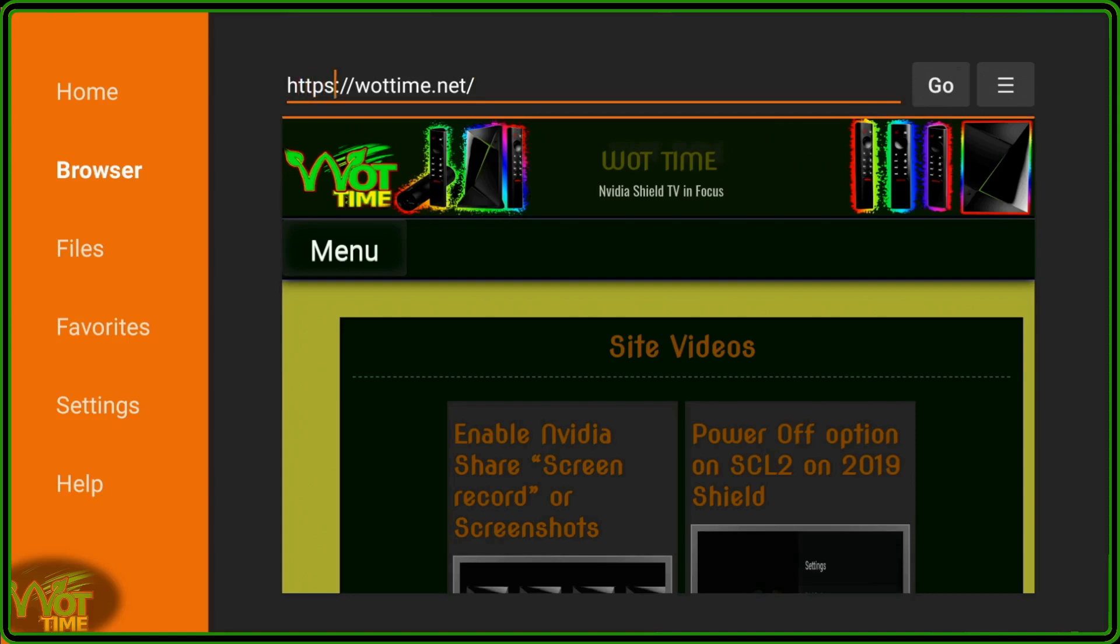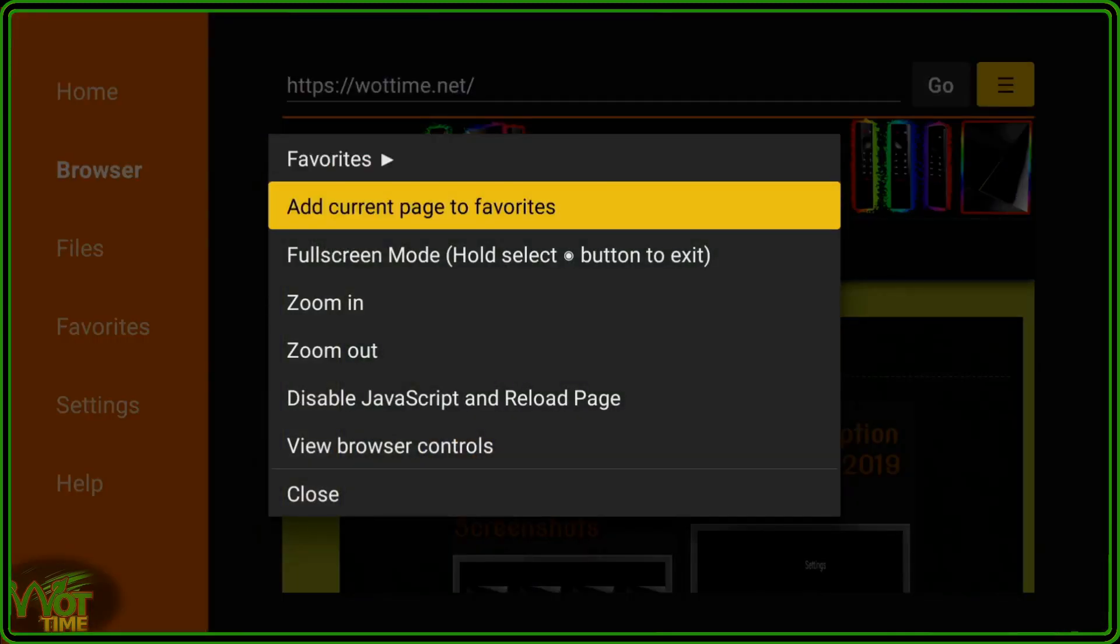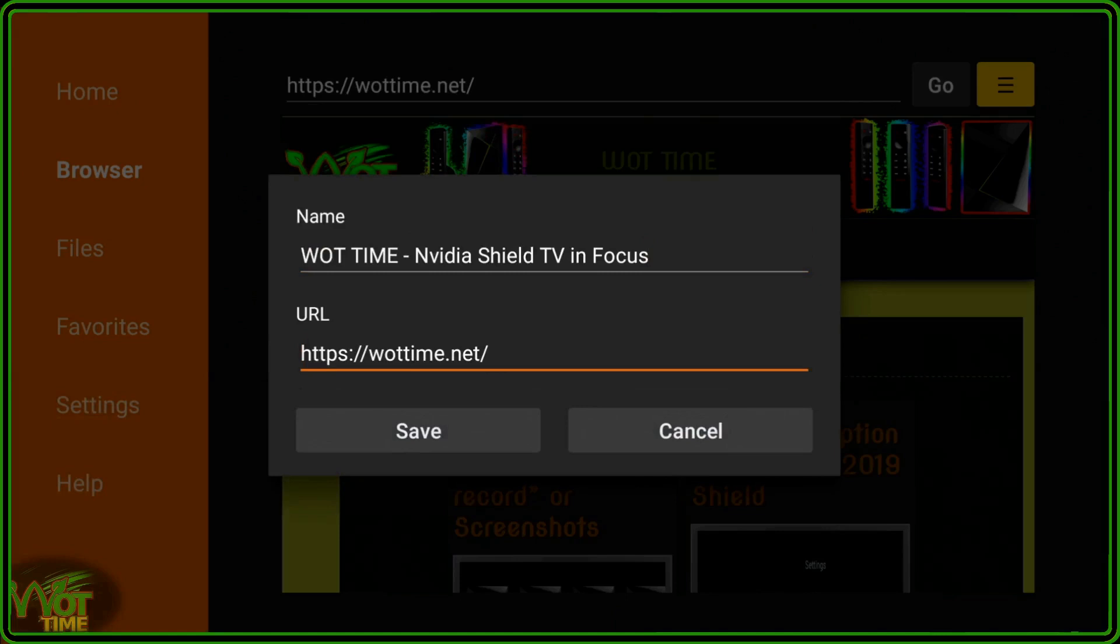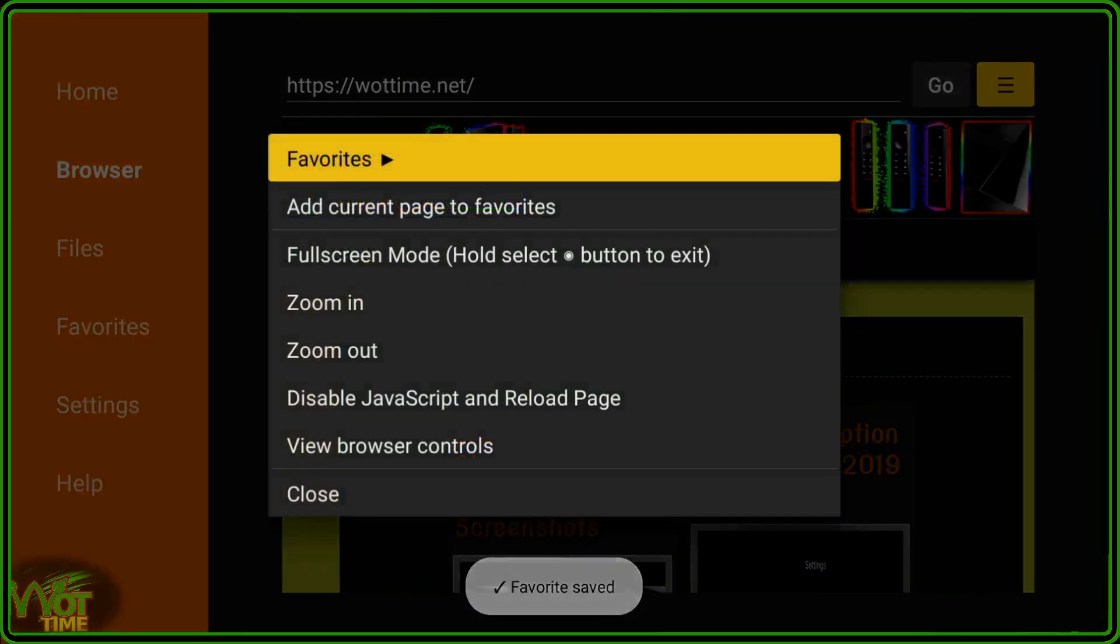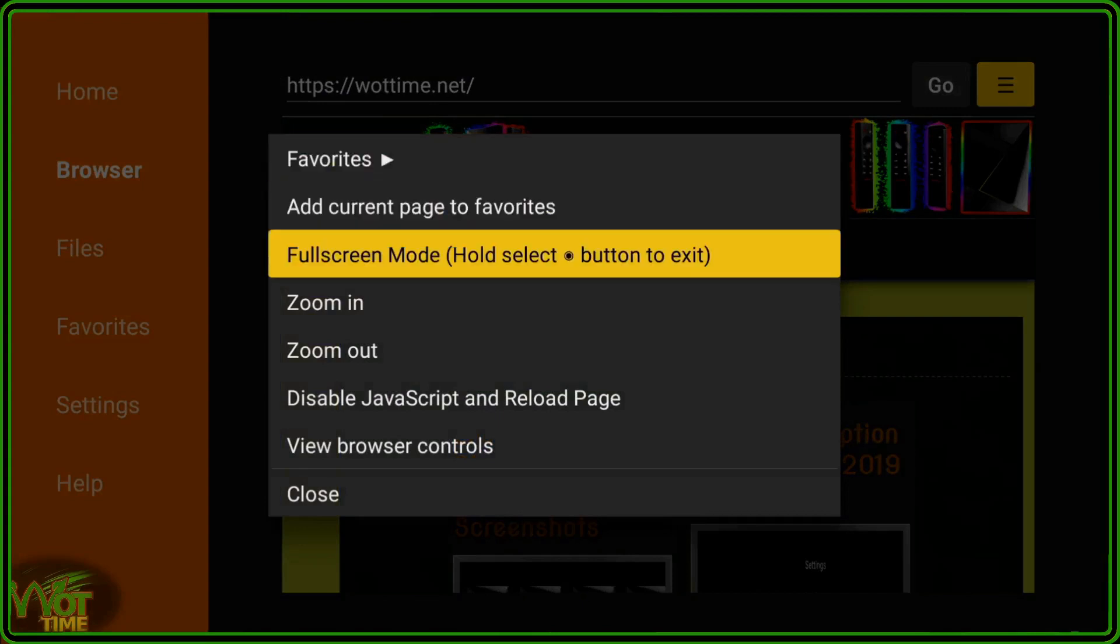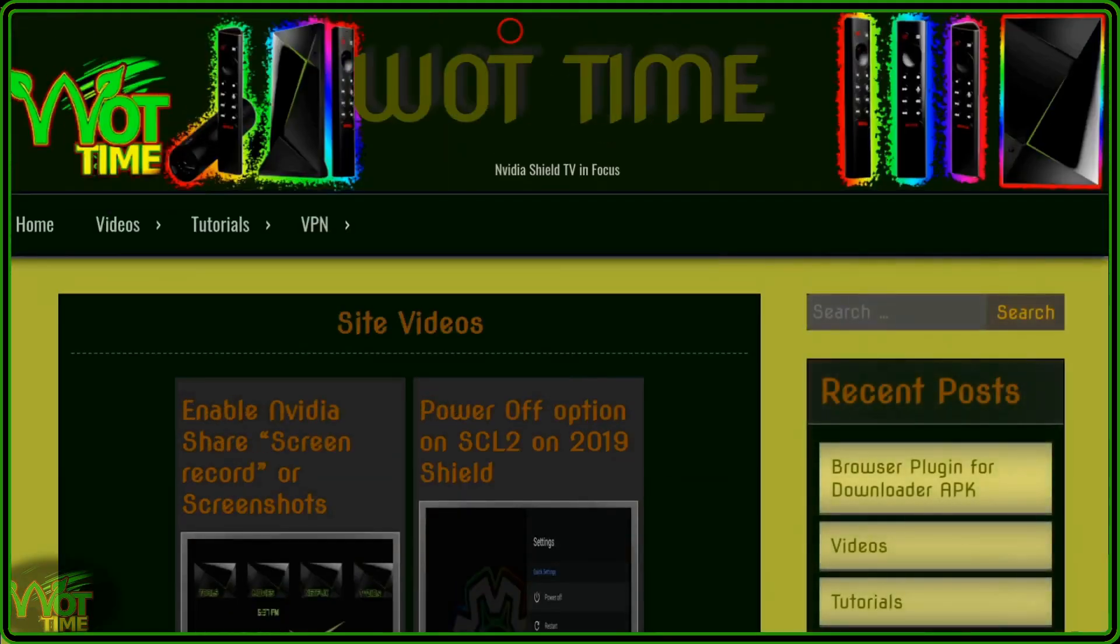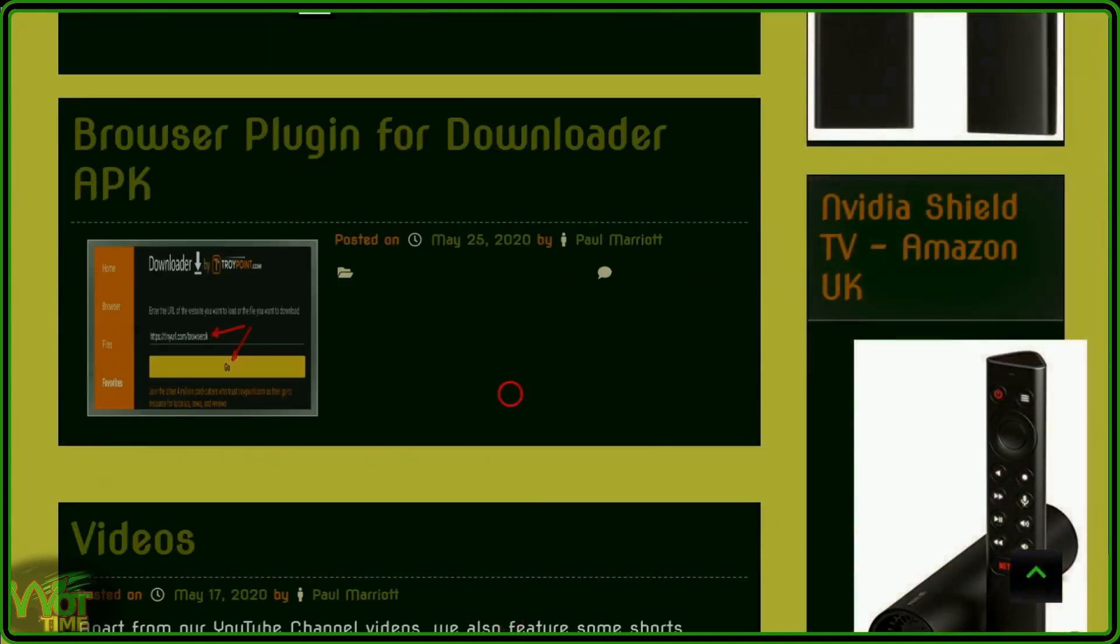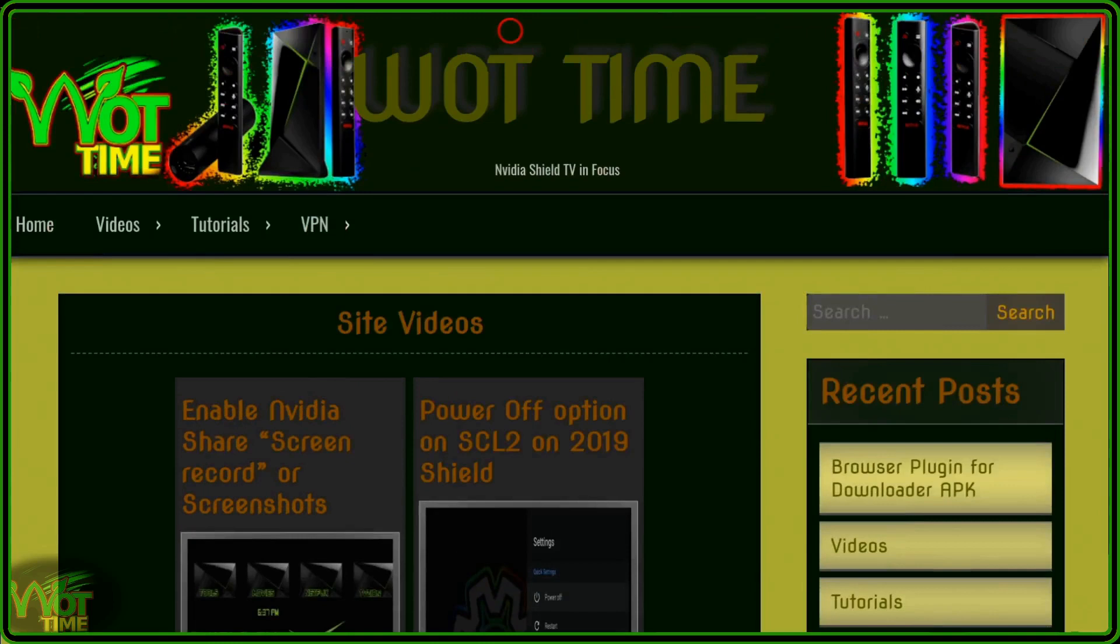As you can see, we've got a cursor there, a little circular cursor that you can move with your d-pad on your browser. And you go up to the top. There we have the what time website. If you go up to the top there, you can click on there. You can add the current page to favorites, and you can save that. The other thing you can do is to go to full screen mode. Note that if you hold select, the select button, hold it down, button to exit. OK, so let's go in there. And there you have full screen, and you can move around quite easily.